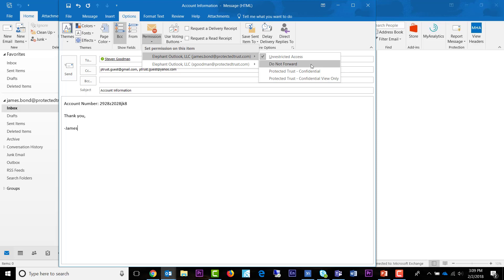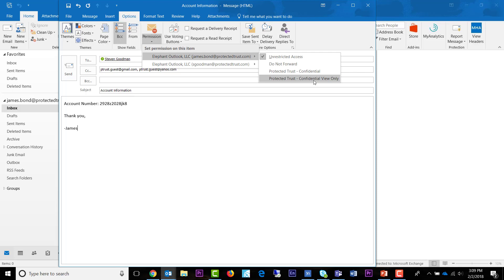Do Not Forward means the recipient can read the message but cannot forward, print, or copy content. Confidential means the content can be modified but cannot be copied or printed. And Confidential View Only means the content cannot be modified in any way. Confidential and Confidential View Only are only accessible for internal users. Sending a message to an external recipient marked Confidential or Confidential View Only will result in the recipient being unable to open the message.